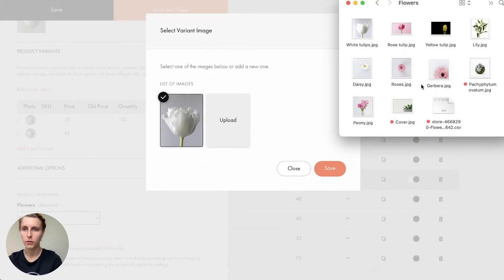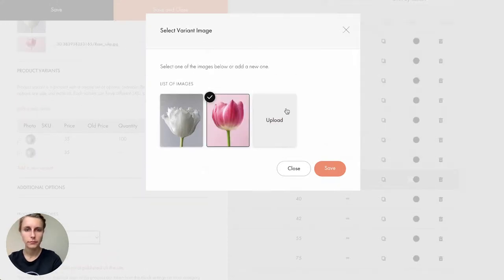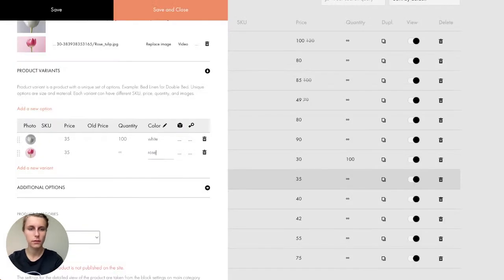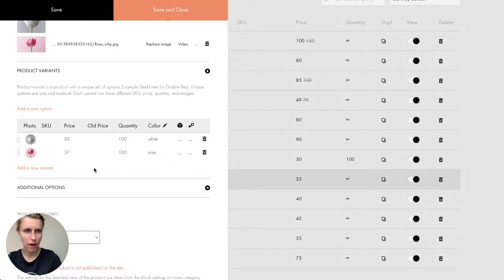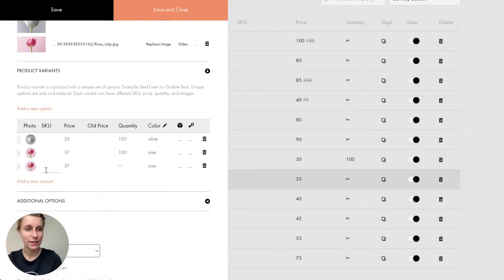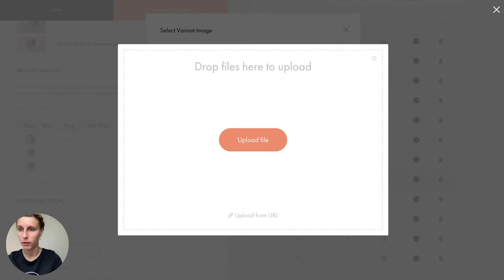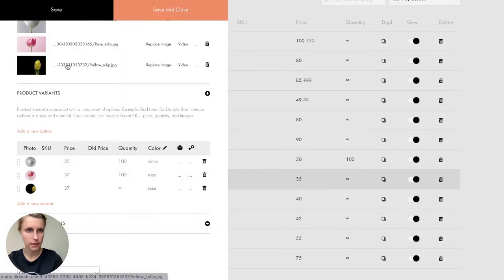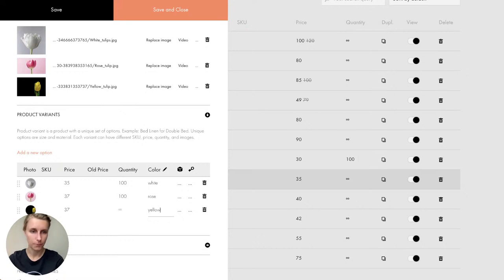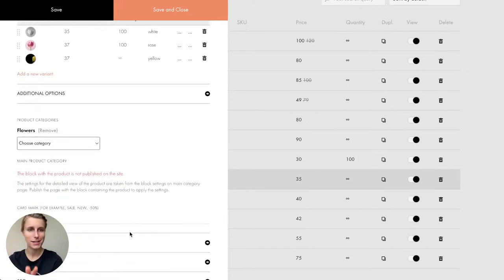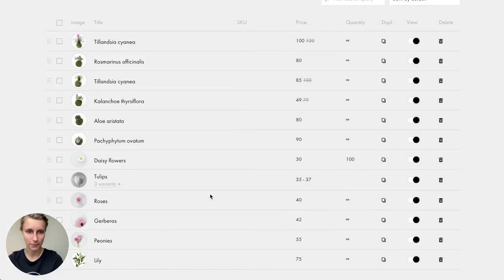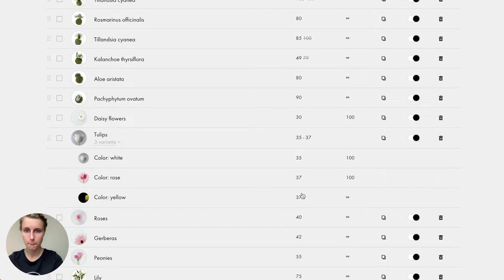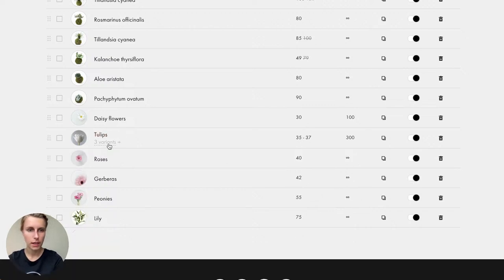I upload the yellow tulip image and save. In the catalog I now have three variants with their own prices and quantities. Everything in the product catalog is saved automatically and connected to the website. I close the catalog tab and save and close. Now I connect all products to the block — I hit 'All Products,' save and close, and all products appear on the page automatically.